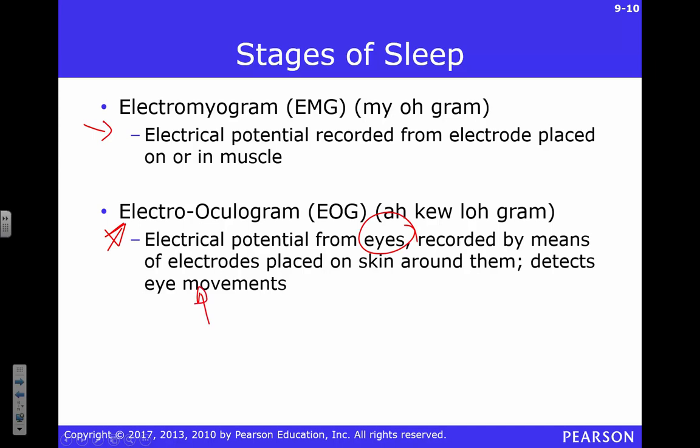Another technique is the electrooculogram — we measure electrical potentials from around your eyes to detect eye movements. REM sleep stands for rapid eye movement sleep, and non-REM sleep is when your eyes aren't moving rapidly. An easy way to tell if someone is in REM sleep is to determine whether their eyes are moving.